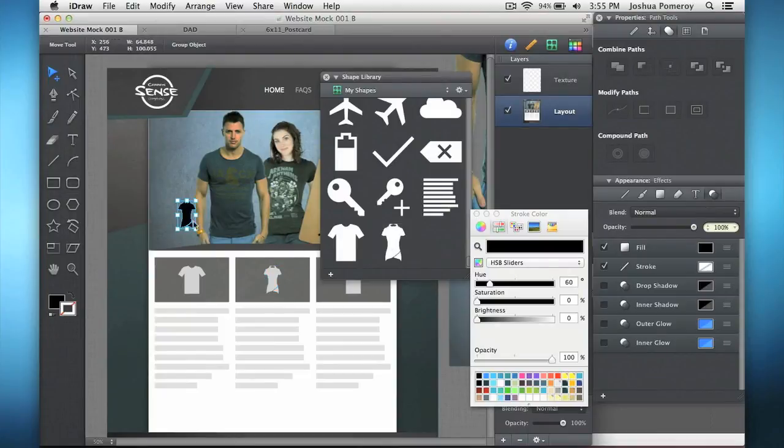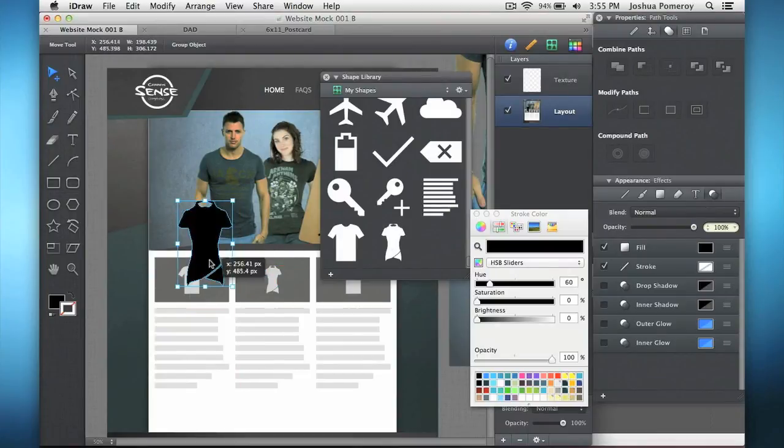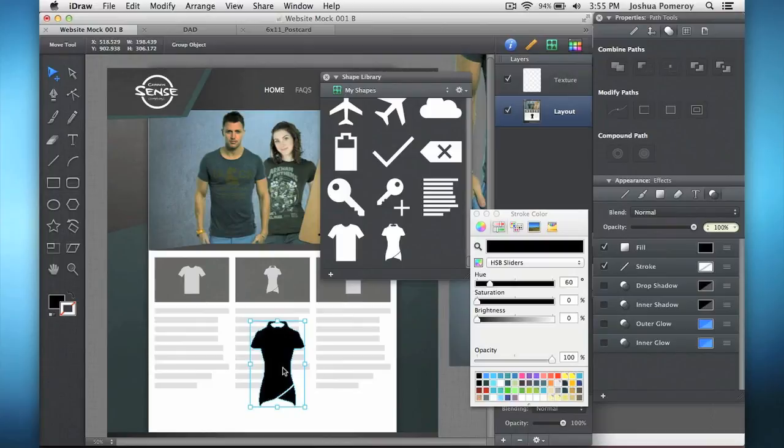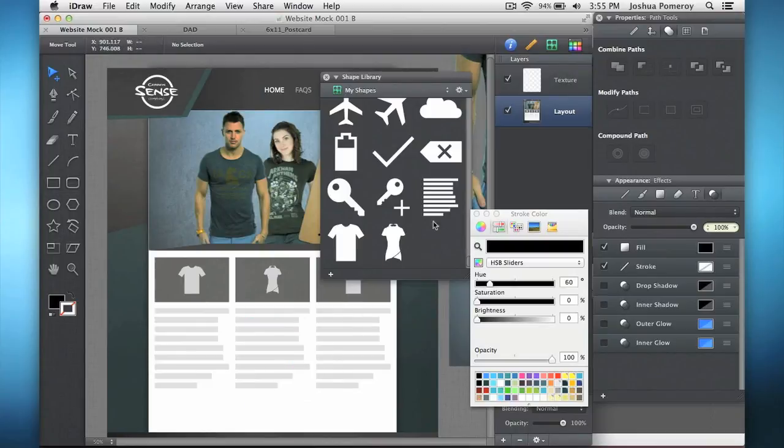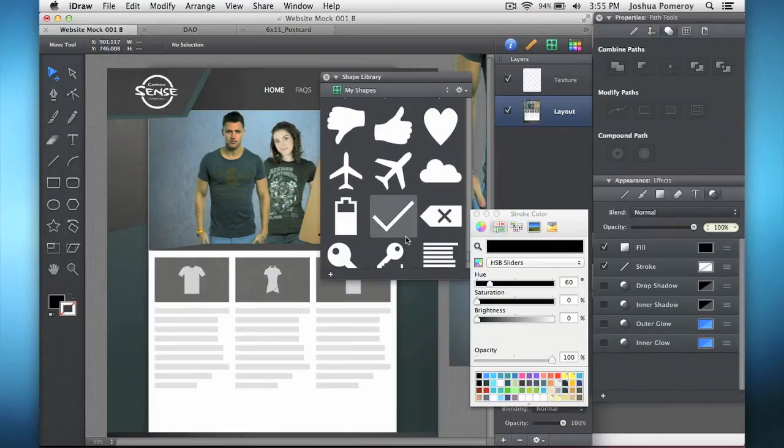And then to use these again, you can just simply drag them right onto your canvas. And as you can see, this one I added when it was black. So I can change the colors of them, you can do all kinds of stuff.